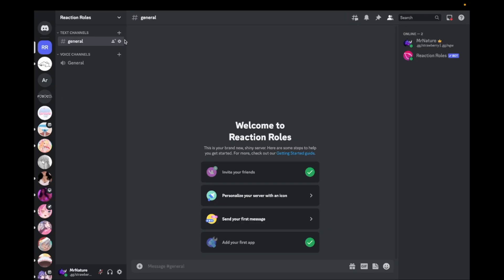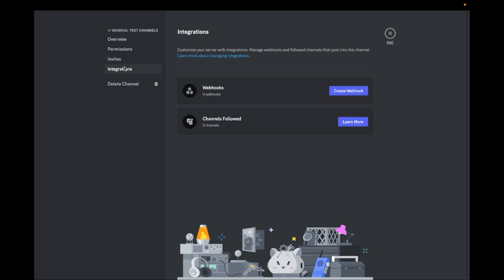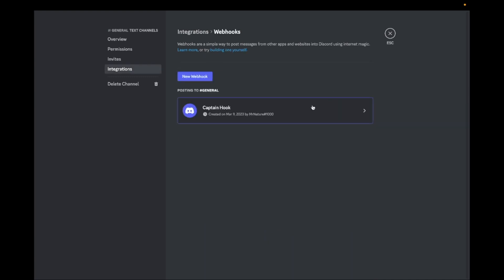Go back to your Discord server and go to the settings of the channel you want the reaction roles in. Then go to Integrations and click on Create Webhook.